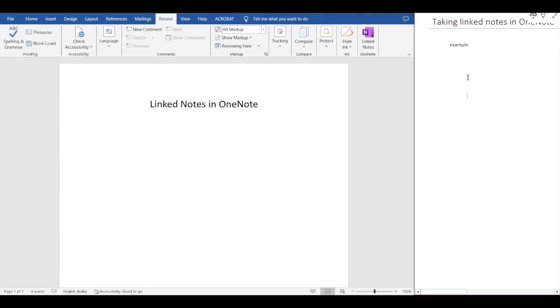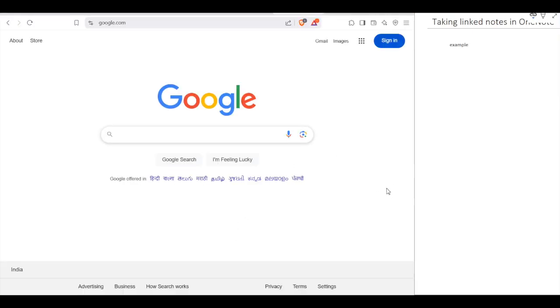Now let's open a browser. The dock is present on the right side of my screen and I can search any website and go to any website and take notes from there and simultaneously save them in the linked notes dock. Those notes will get saved in OneNote.